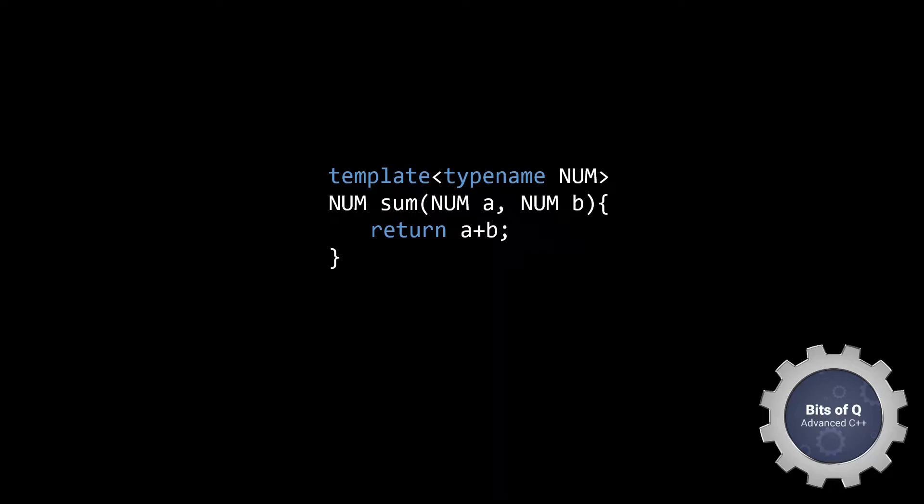Say you have a template function, like this sum function here. Since we are using templates, you can pass it any type and it'll just add them up and return the result. If we look at the signature of the function, there's nothing here that prevents us from passing non-numeric types. Of course you could say that the name of the function or the name of the template parameter already indicates that it expects some number, but there's nothing in the language enforcing this.